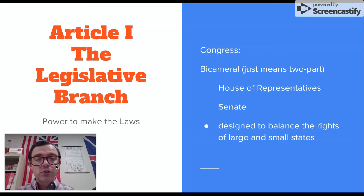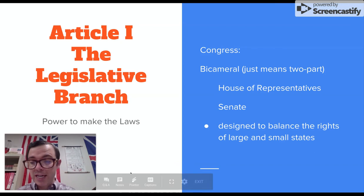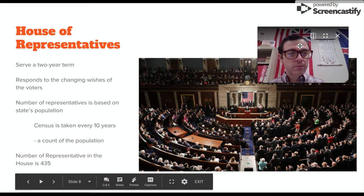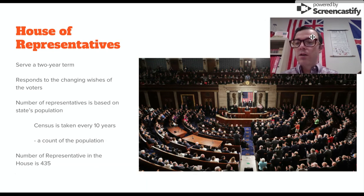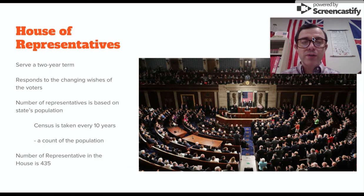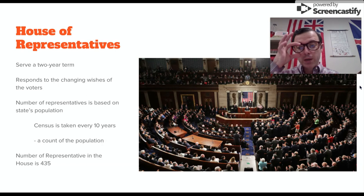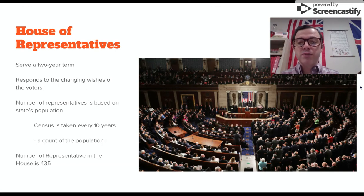It was designed to balance the rights of large and small states. The House of Representatives members are going to serve a two-year term. They are going to respond very quickly to the changing wishes of the voters, which is why they have a two-year term. And the number of representatives is based on the state's population.